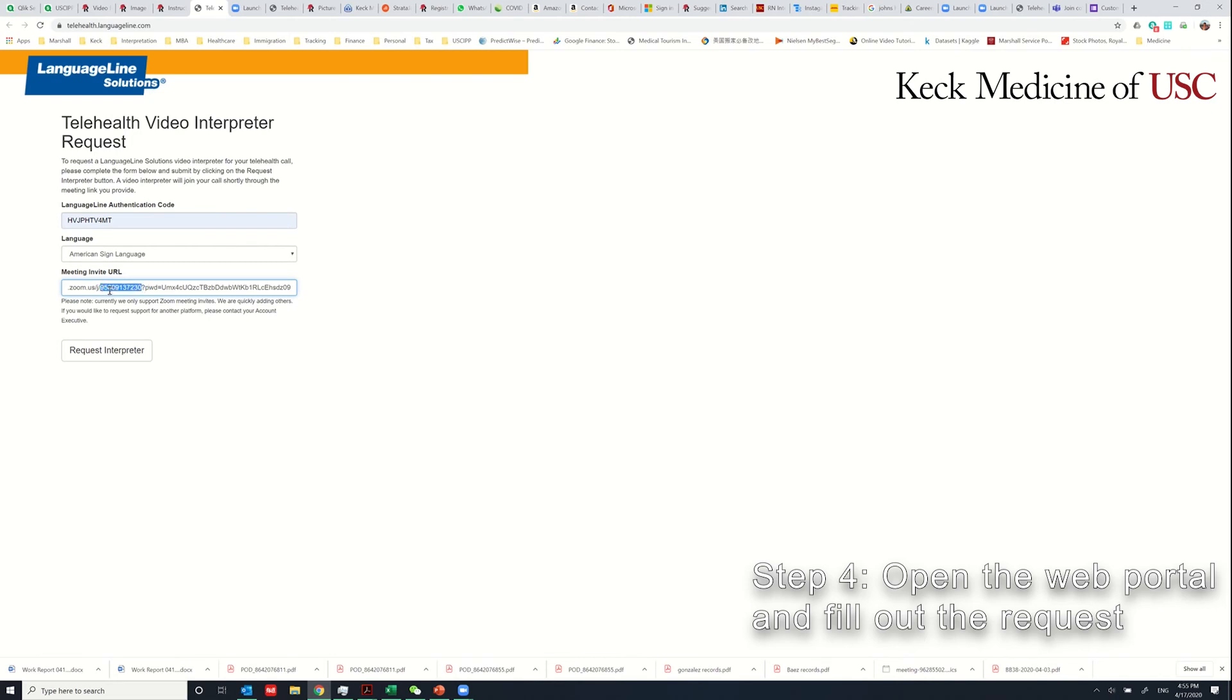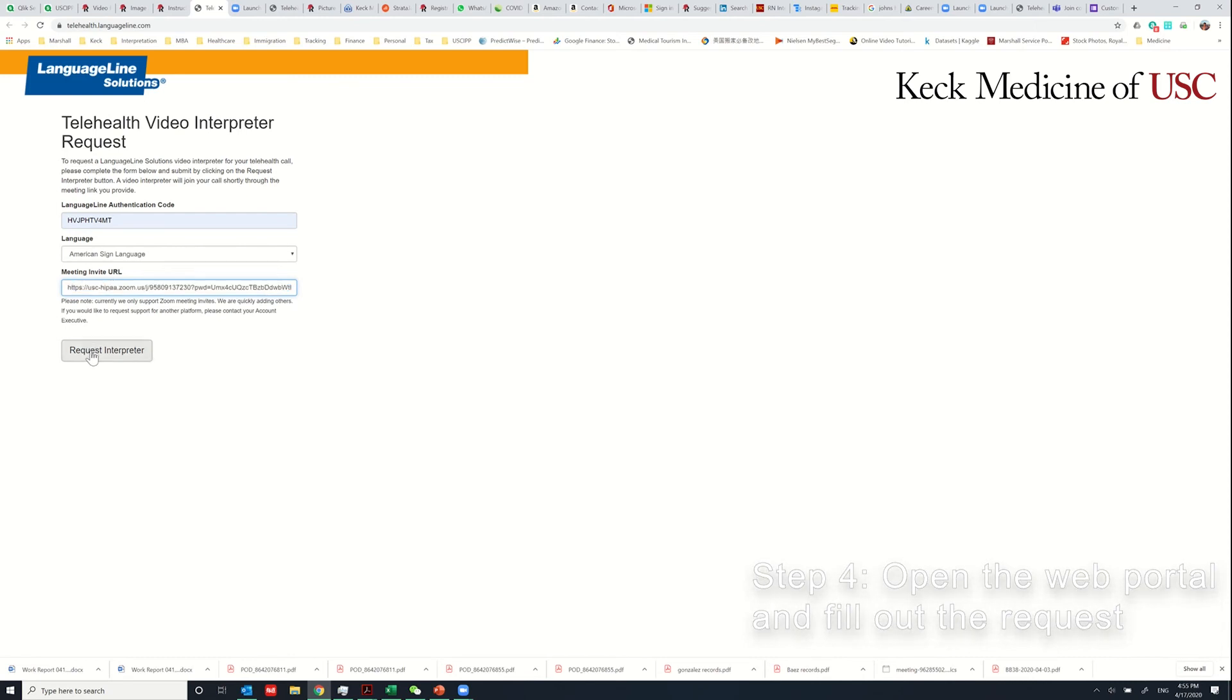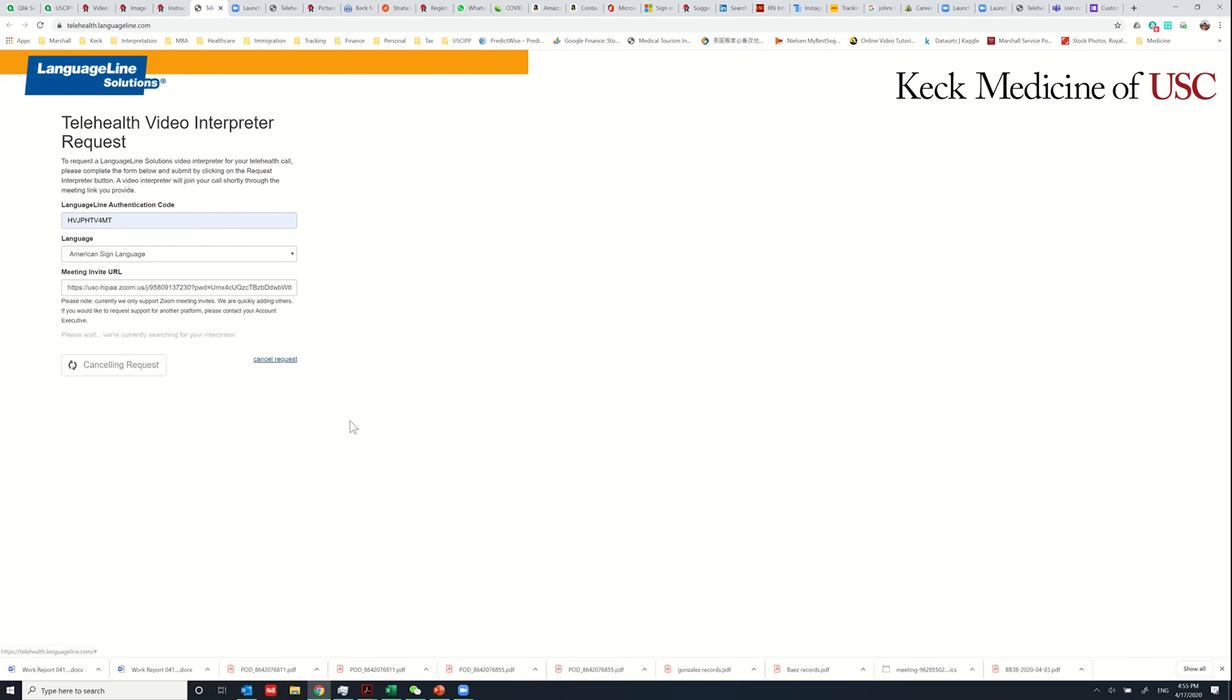Then click Request Interpreter. Since this is a demo, I'll cancel the request. If you wait for a few seconds, there will be an interpreter identified.